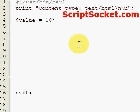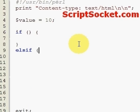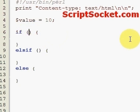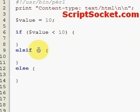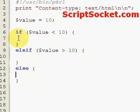We've got a simple value equals 10. Now let's write an if statement. If the value is less than 10, we're going to do something. If the value is greater than 10, we'll do something else. Otherwise it's going to equal 10 and we'll do something there.